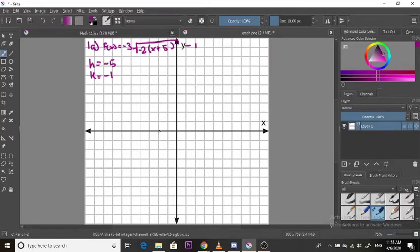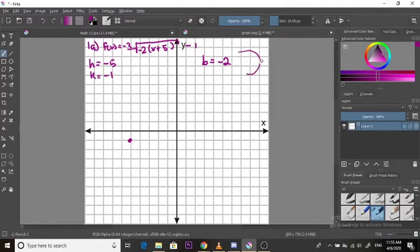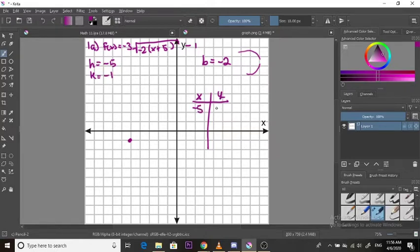So h is negative 5: 1, 2, 3, 4, 5, and then negative 1. Now you're going to want to look at what your b value is. Our b value is negative 2, and because it is negative, your graph is going to turn to the left — either going up or down. Now let's make a table of values. Our first point is negative 5 and negative 1. Because we're moving to the left, we're going to want to choose points from that side onwards, so let's choose negative 6 and negative 7.